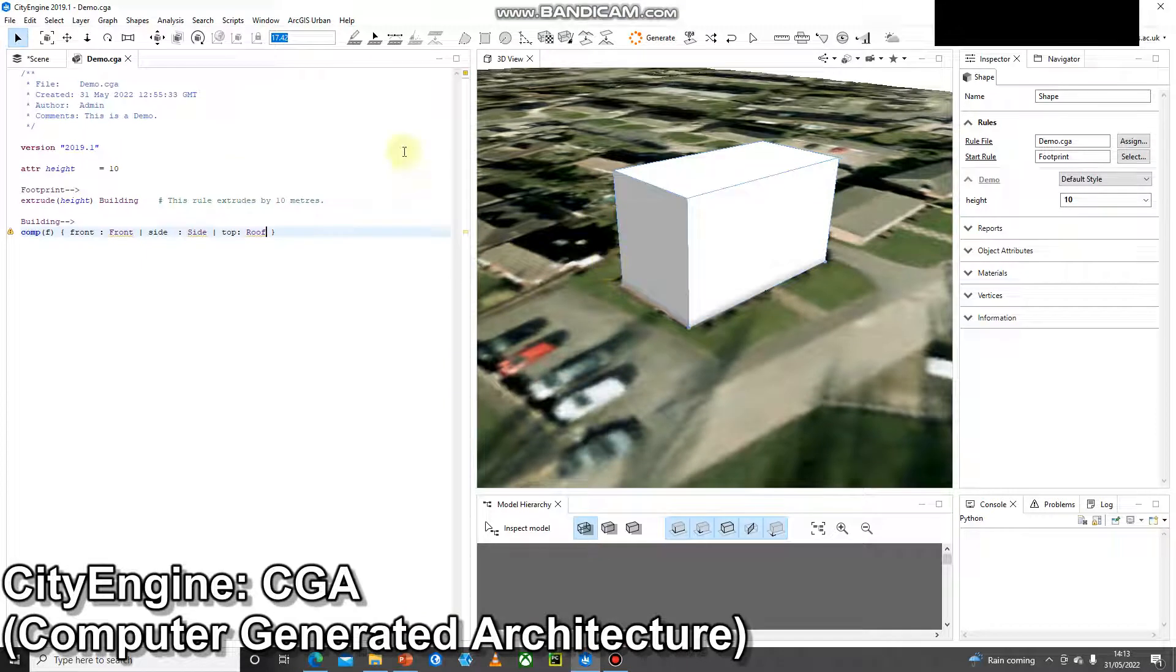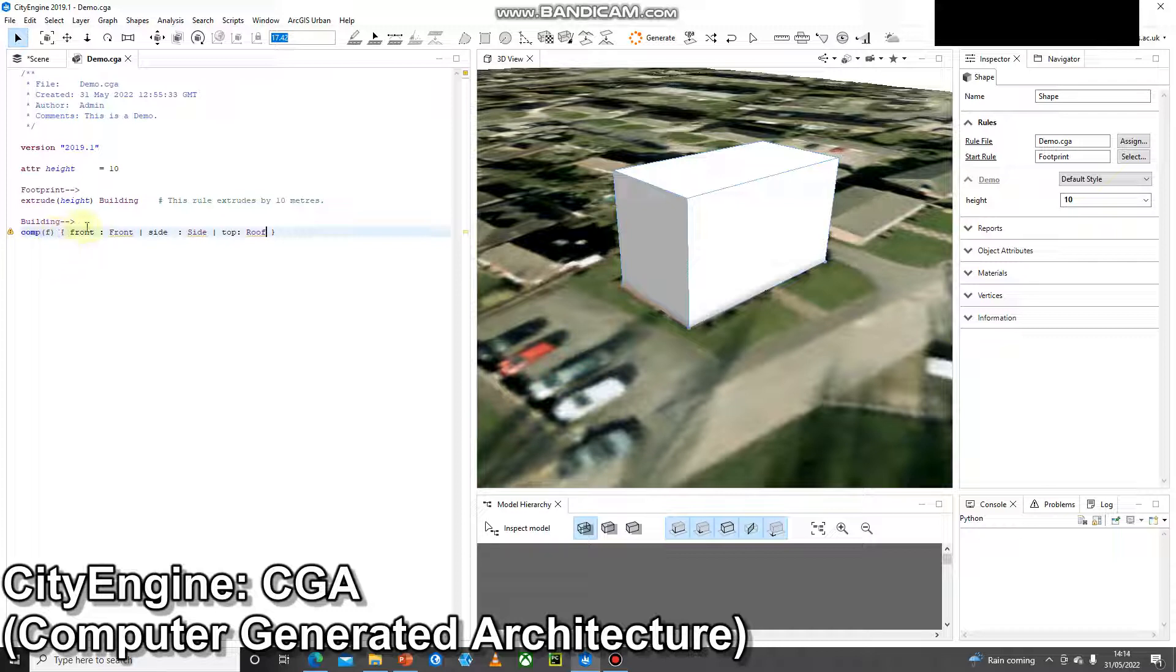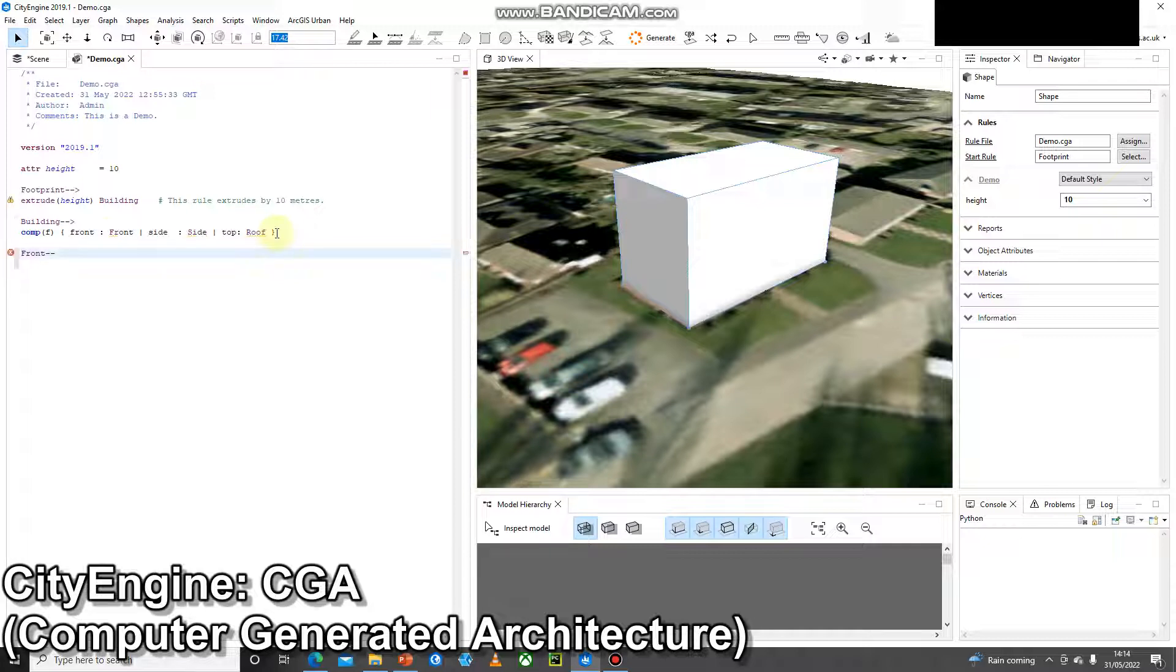Okay, so I've got my short sides. So what's this saying? Let's go from the start. I've got a start rule. So I'm taking that footprint, I'm extruding it by a height of 10 and I'm calling it building. I'm then taking that building, I'm doing a component split to split the faces and I'm splitting that into front, side and top. And I'm calling those front, side and roof. So these are undefined rule files now. So I'm going to need to create a rule file for each one of those. Very important we get the spelling exactly right.